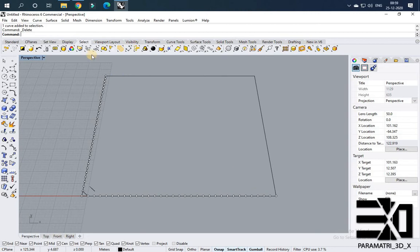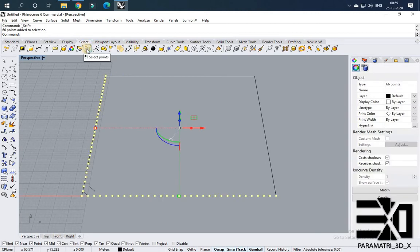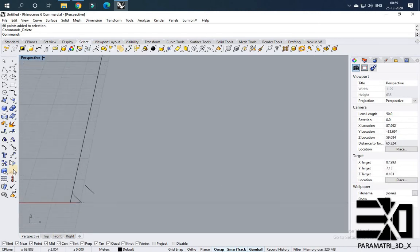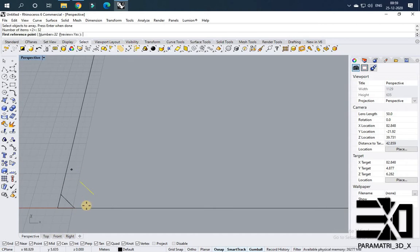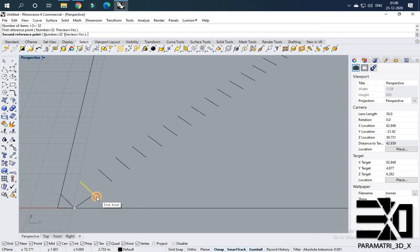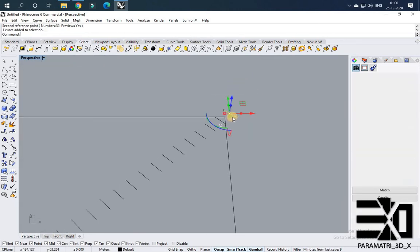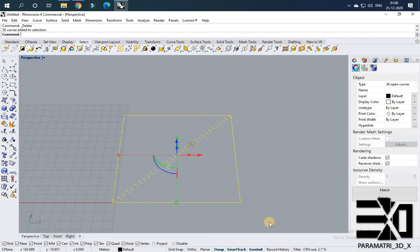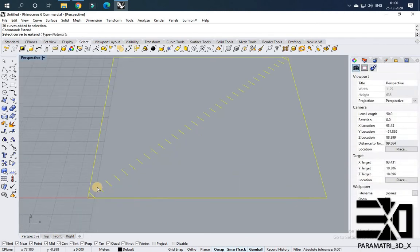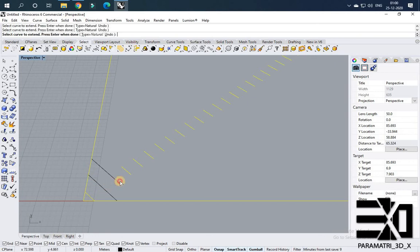I am exploring this line and then deleting it. The points are not necessary so I am selecting all points using Select Points and deleting them. Now I am using the Array command, selecting the line, setting the number of items to 32, giving the reference point and a distance. I go over the line and delete the line that exceeded the bounding box. I am selecting all the lines and using the Extend command to extend all the lines.